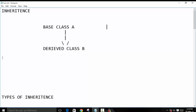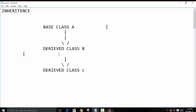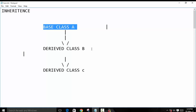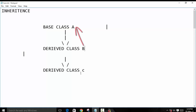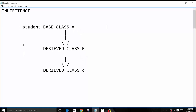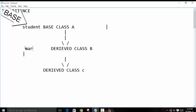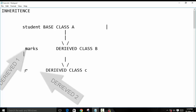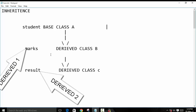Multilevel inheritance means that we will have another derived class which is derived from the second class. So this is our base class A, we have derived B from A, and then we have derived C from B. We will take a simple example of student as our base class, then we will create a marks derived class, and then a result derived class from marks.